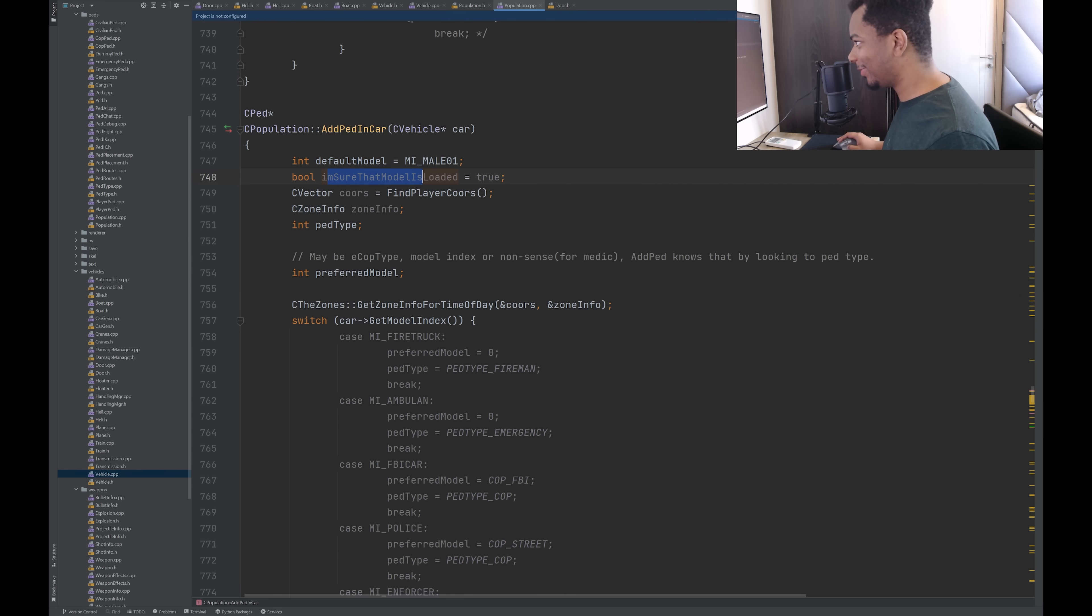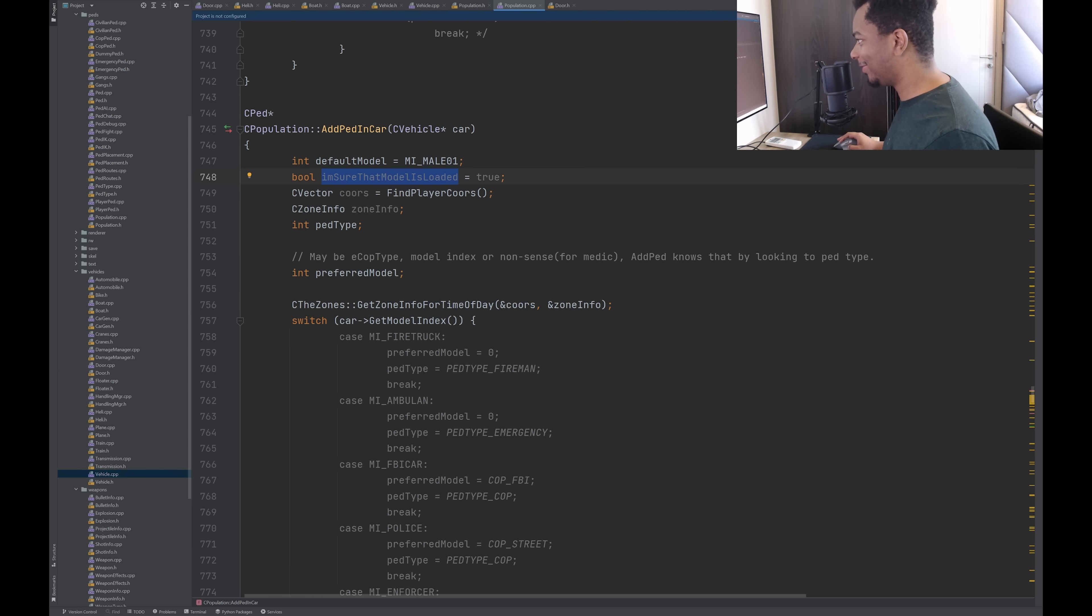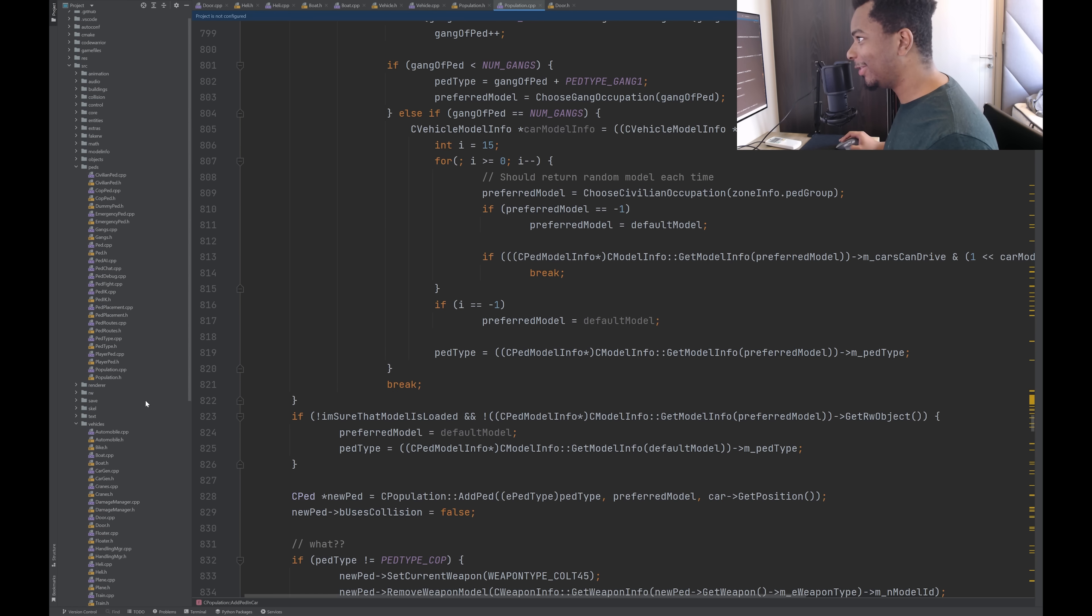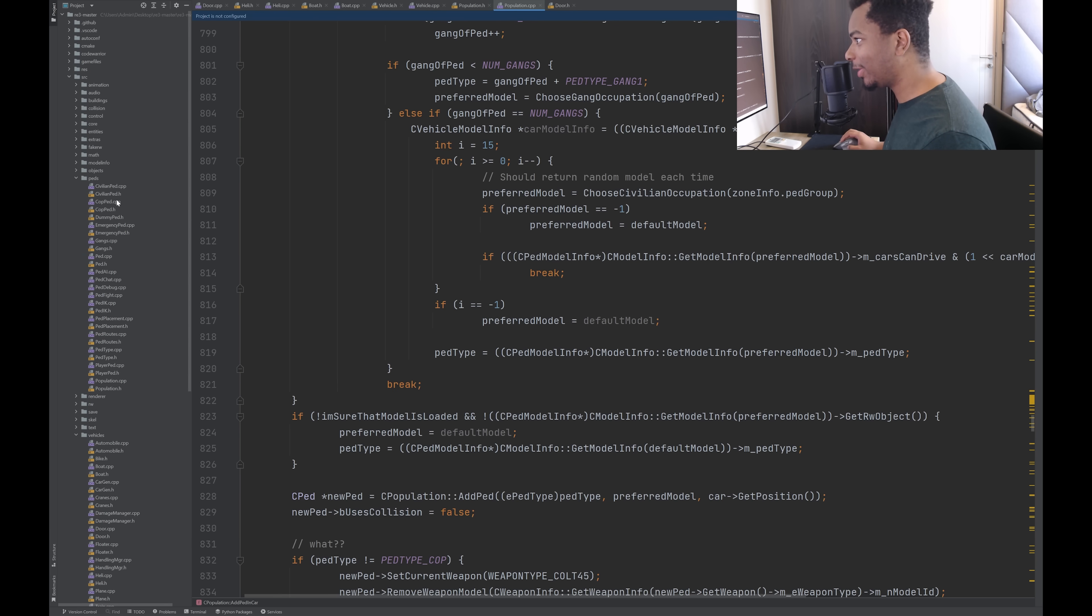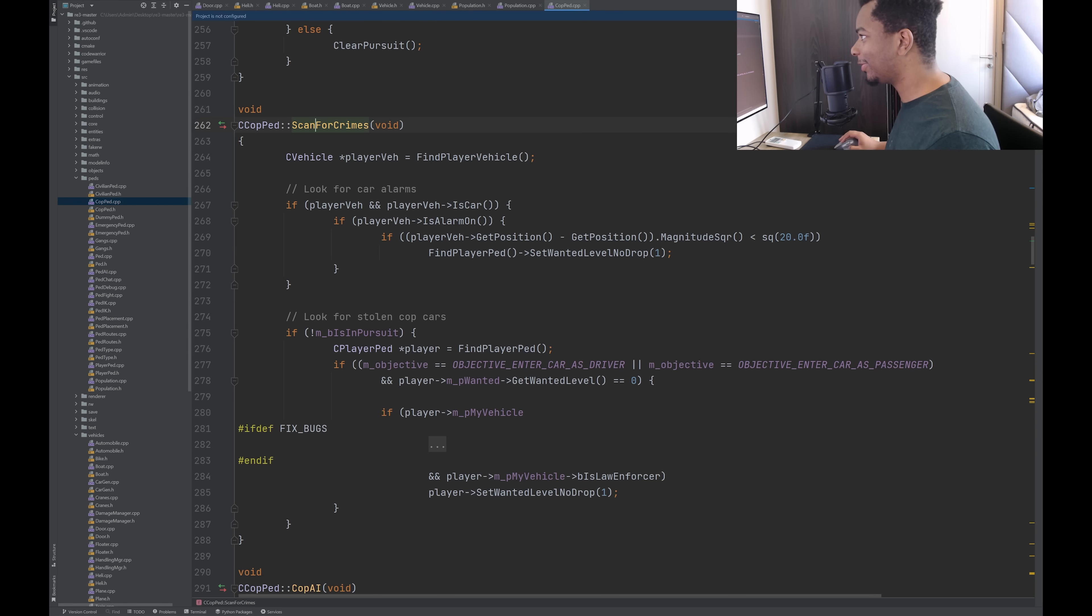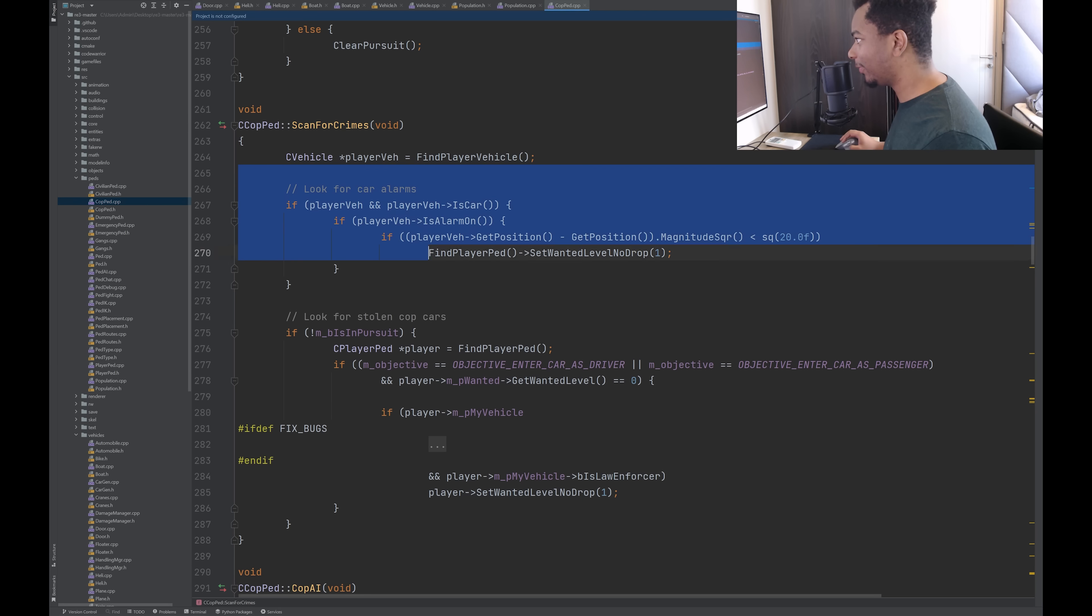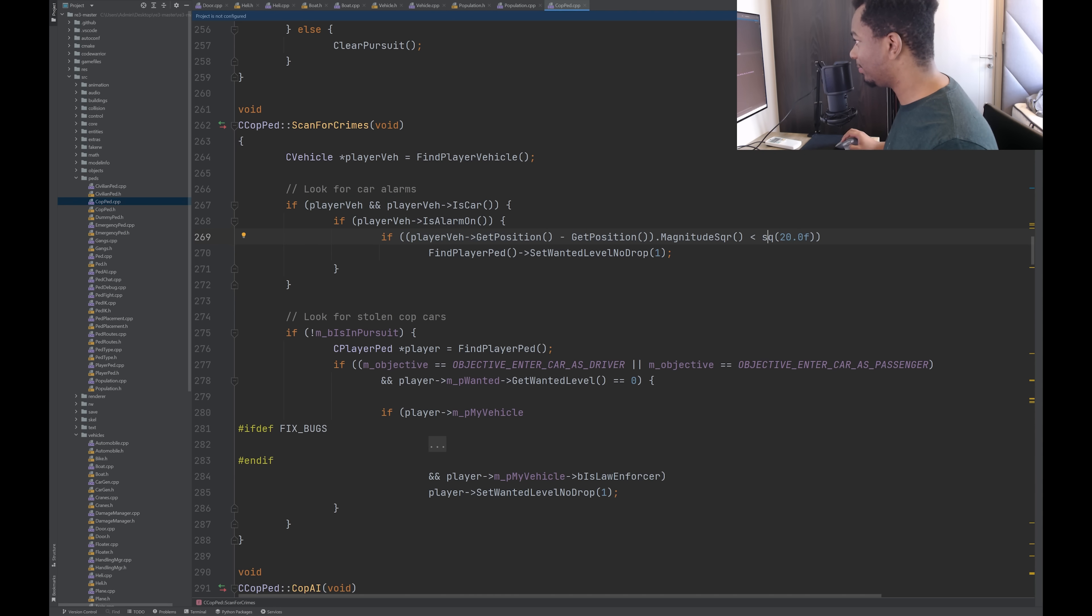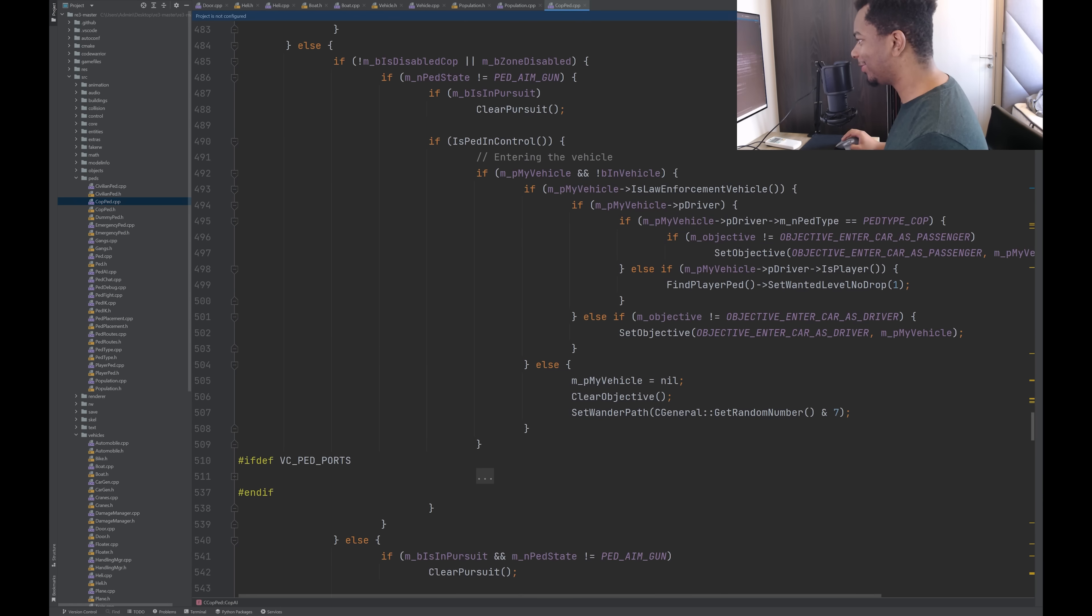So here we're looking at C population. There's a function called add ped in car. Ensure that model is loaded. Variable names is always another thing I pay attention to when I'm looking at other people's code. And this code base is very lax and very chill the way they name things. 90% of the time, it's like a good variable name. But sometimes it's like, yeah, I'm kind of curious about the cop logic. So let's say scan for crimes. Player vehicle equals find player vehicle. Look for car alarms. Player vehicle and player vehicle is a car and the alarm is on. And the distance between this cop and the player vehicle is less than 20 units. Find the player pedestrian and set their wanted level to one. Yeah, there's a lot. There's a lot of stuff in this code base. I don't even know where to start looking.